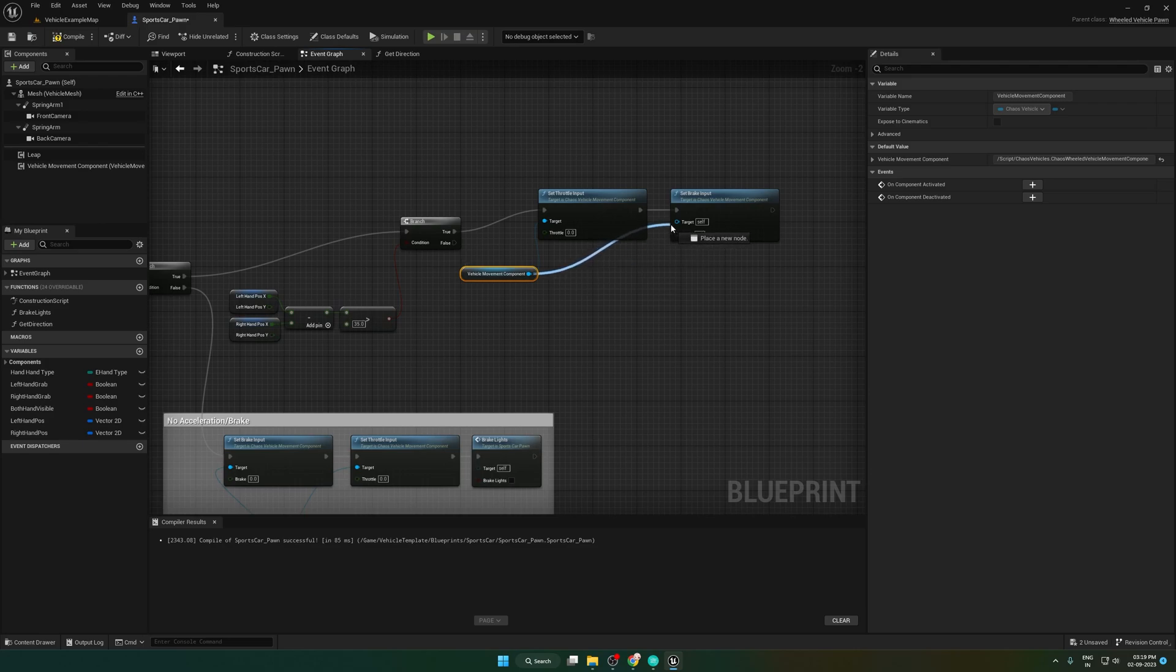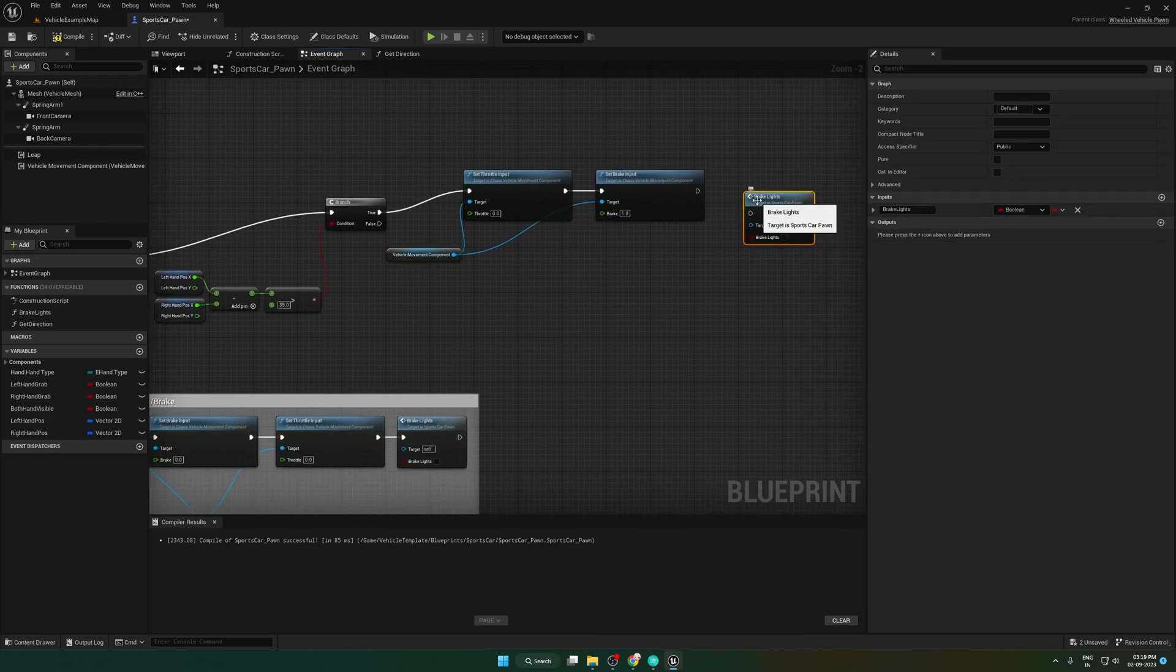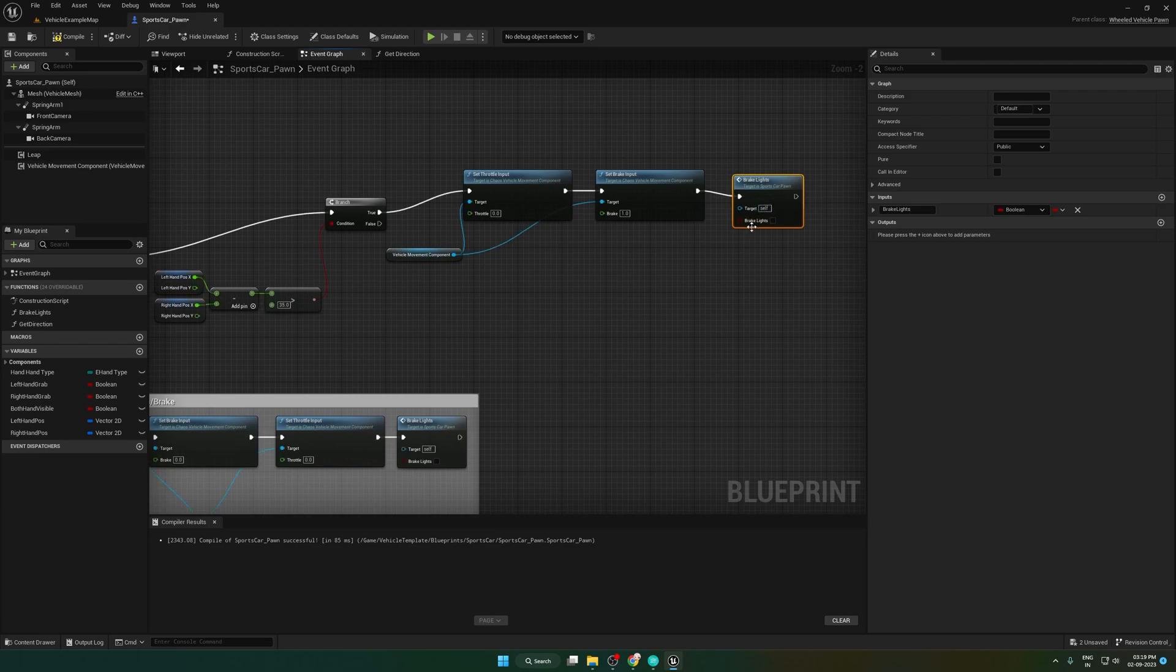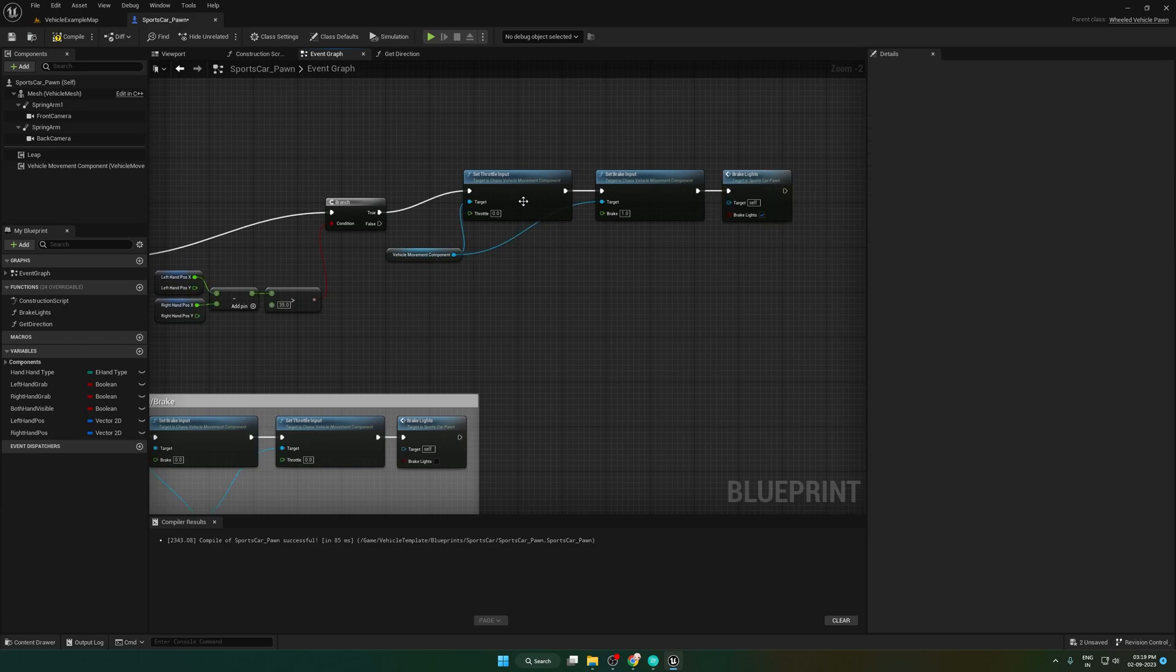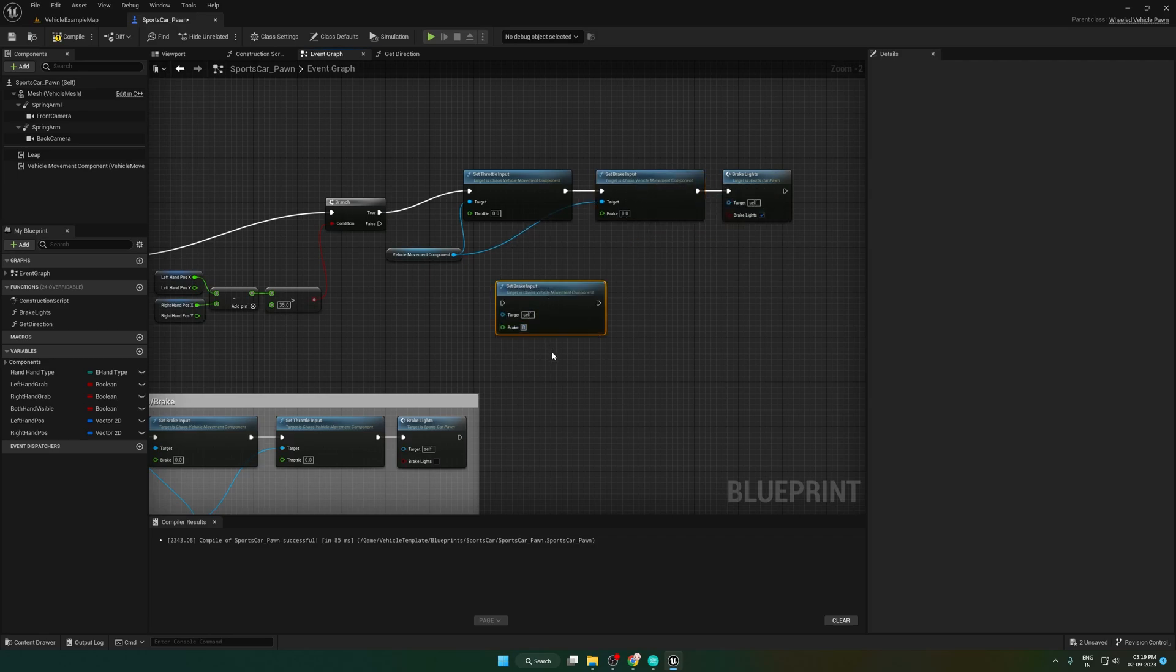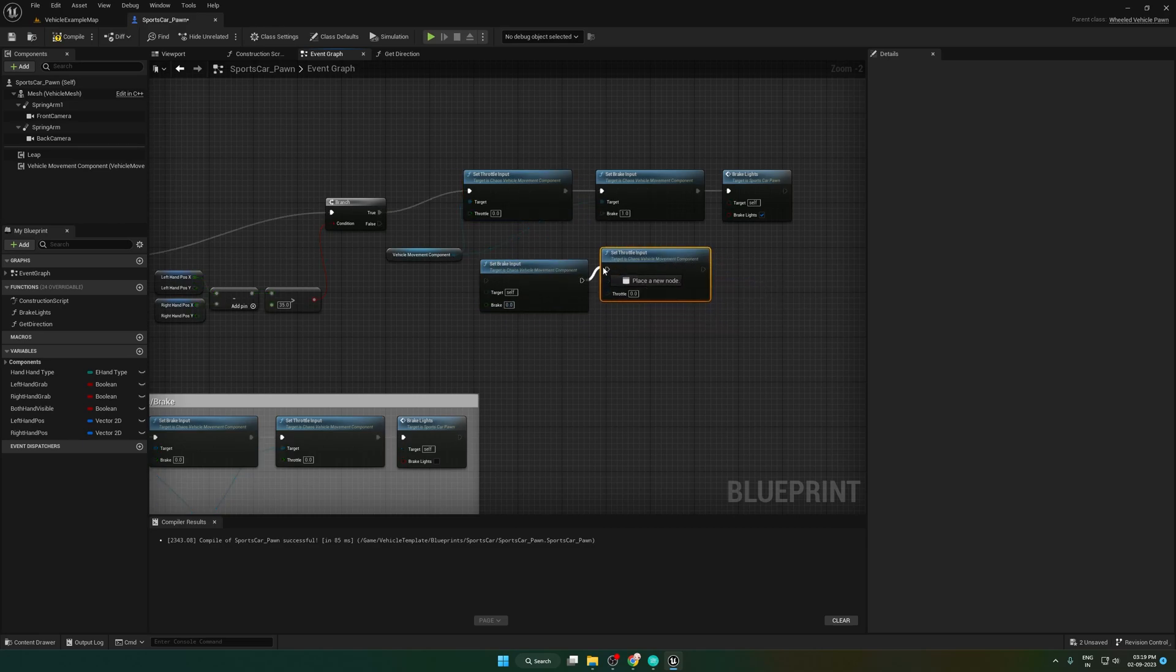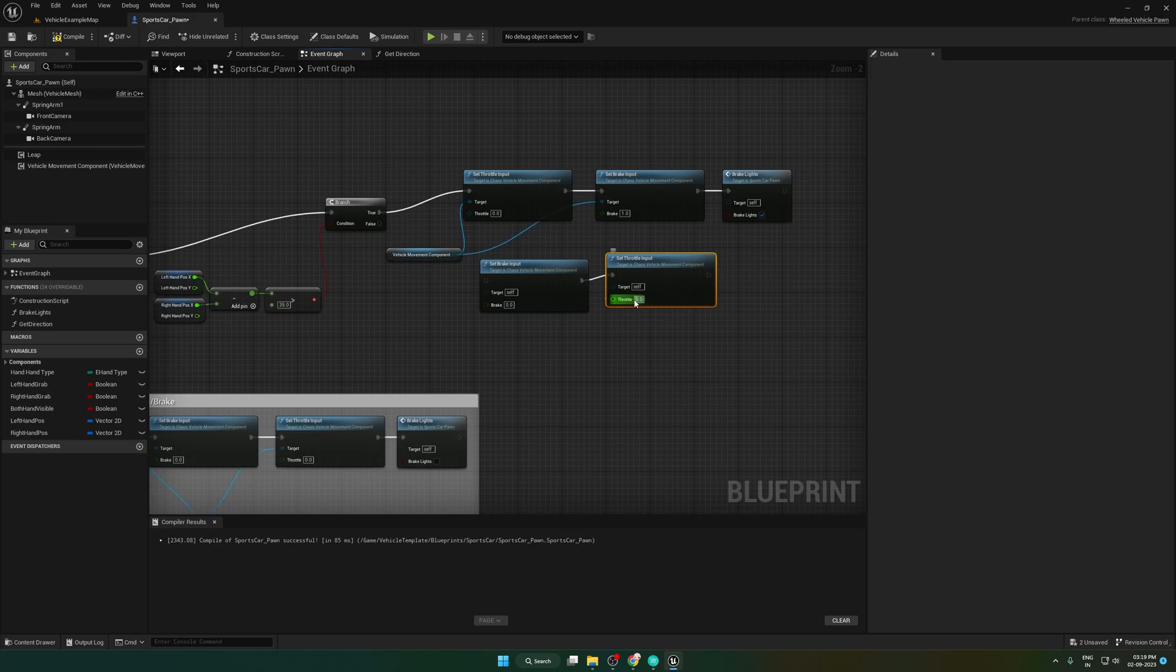If it is brake, set throttle input value to 0 and set brake input value to 1 and brake light to true. If it is false, then set brake input value to 0 and set throttle input value to 1 and brake light value to false.